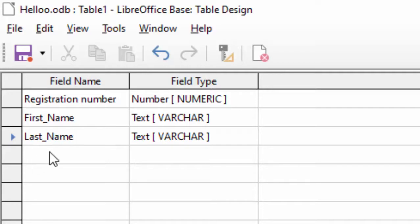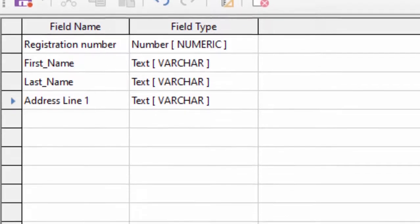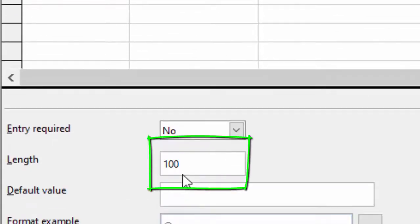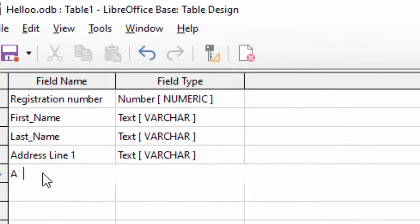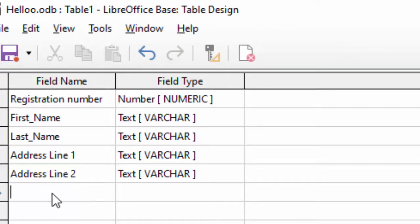अब यहाँ पर address_line_1 करते हैं — varchar data type देखिए, इसकी size 100 रख रहे हैं। अब address_line_2 करते हैं। और यहाँ पर city करना है।